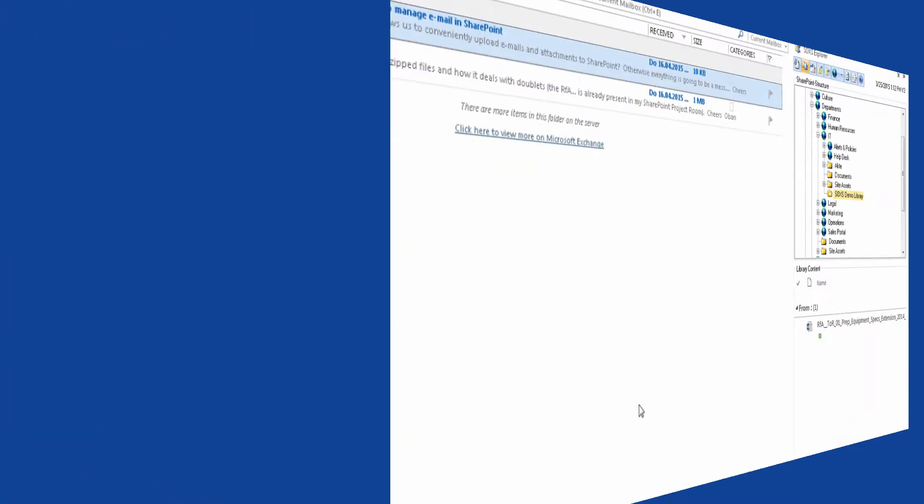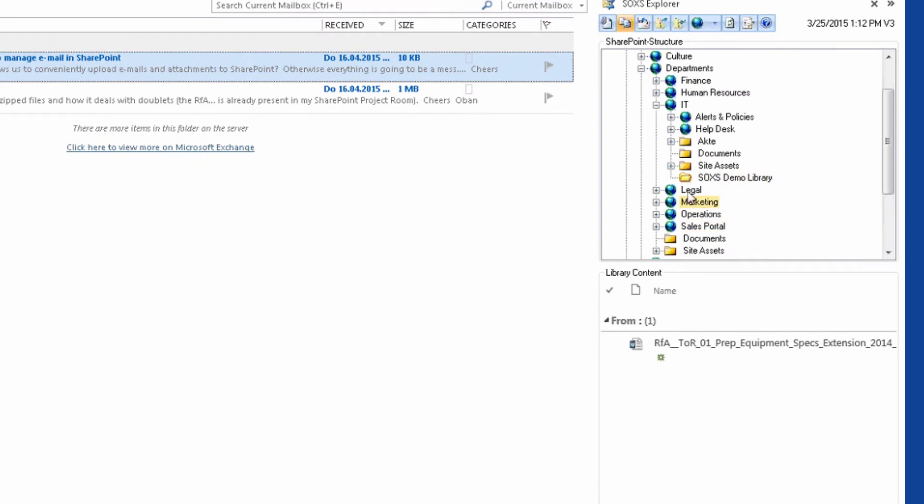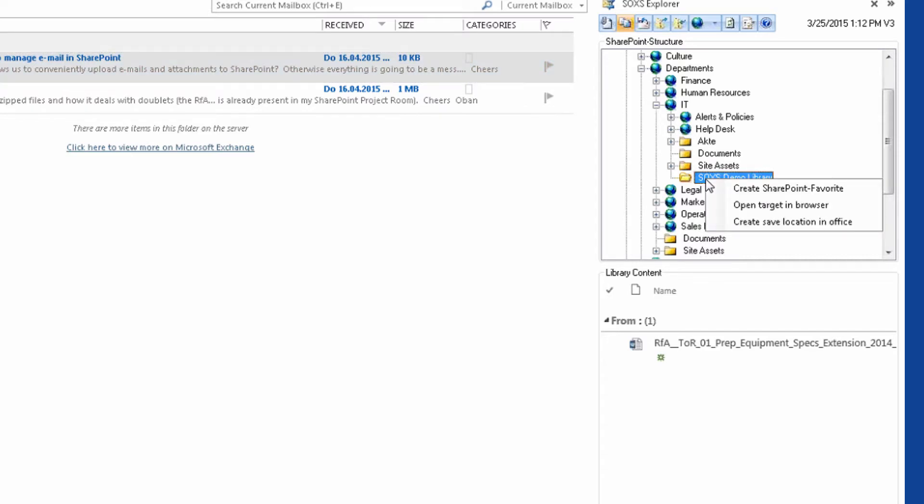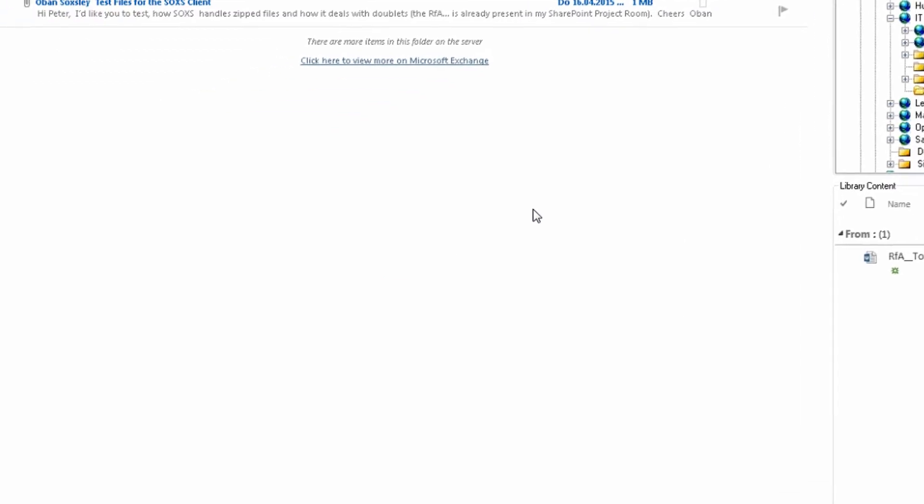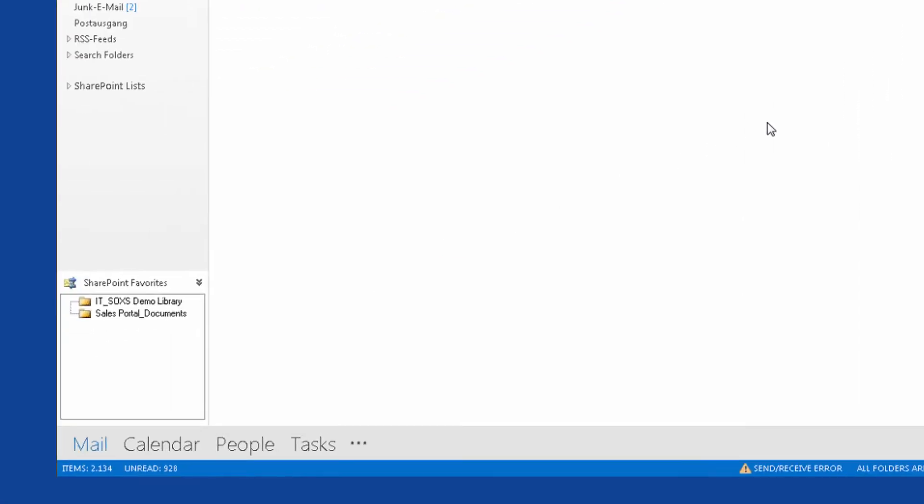But there is an even more convenient way. I can create a SOXS SharePoint favorite for frequently used libraries. I simply click with the right mouse button on the library in the SOXS Explorer. I can accept or change the suggested name. And now I have a quick way to access the library from the SharePoint favorites list.